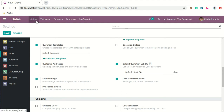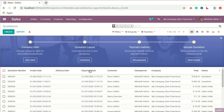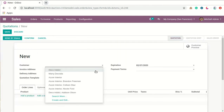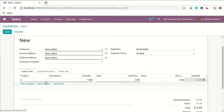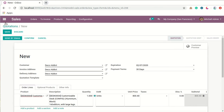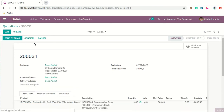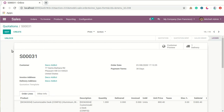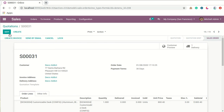First of all we will see the flow without pro forma invoices enabled. I will go to make a sample quotation. As you can see, after confirming I will be able to send the invoice to my customers. This is the basic flow without enabling the pro forma invoices functionality.